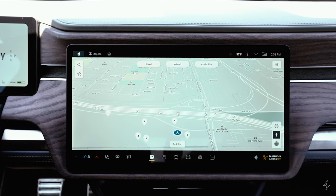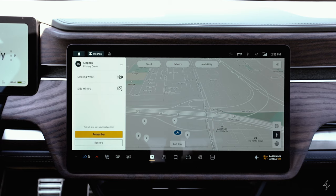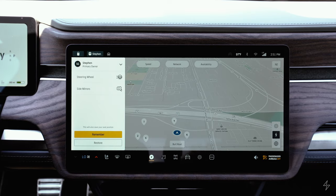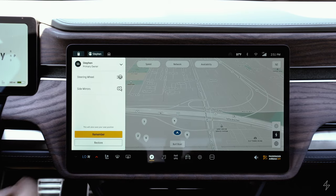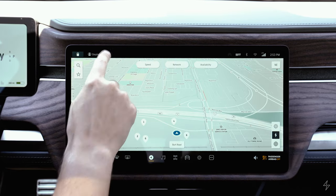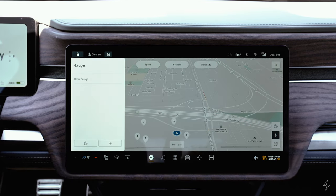The seat controls are on the side of the seat. As you move those, you can see a window pops up to prompt you to remember your seat position. Once you get everything set, you can click 'remember' and that will store all of your settings.